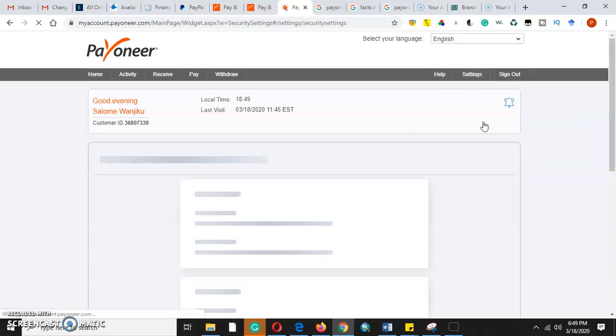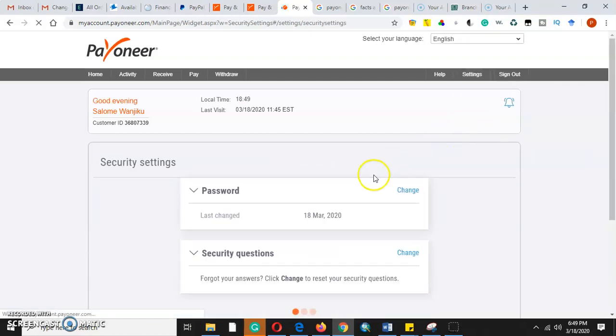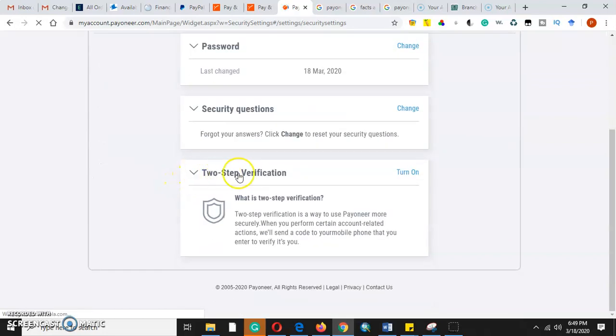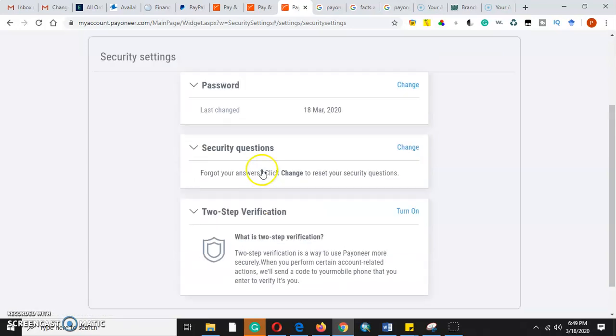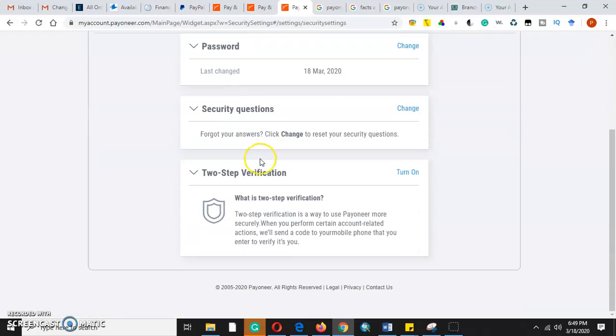Once we come to the security settings, we'll come to password security, then to two-step verification.